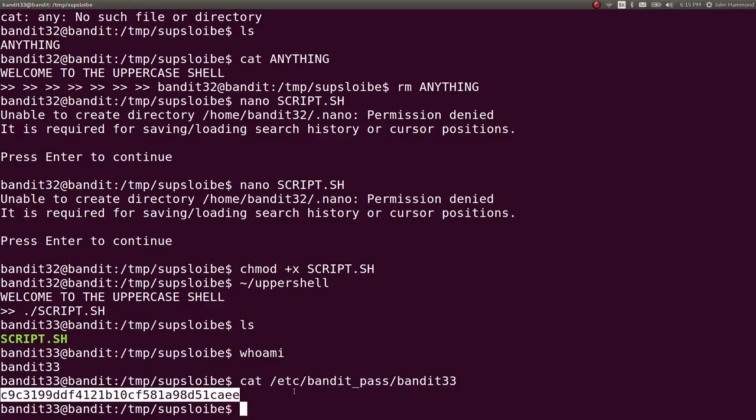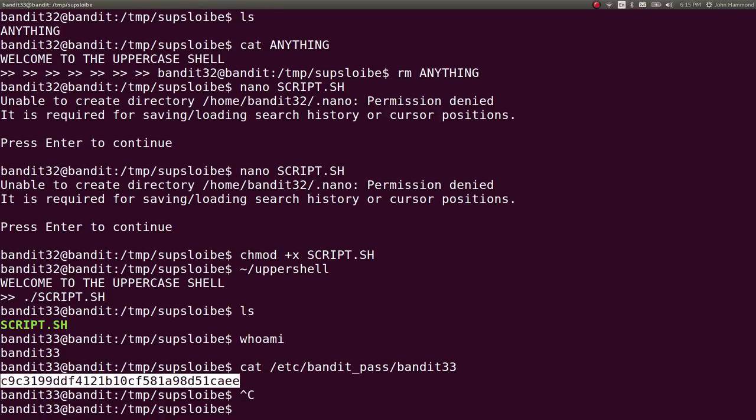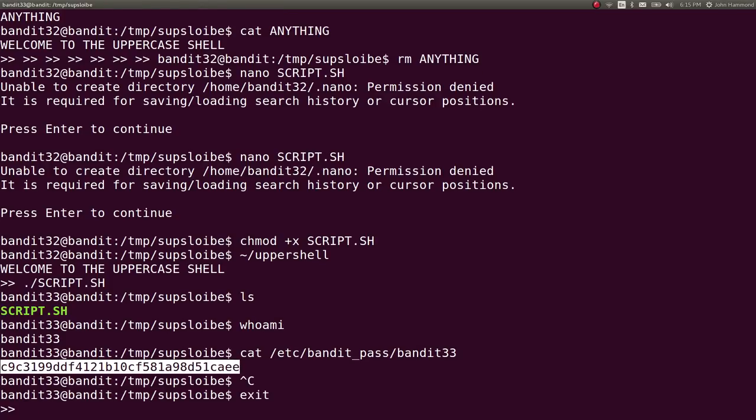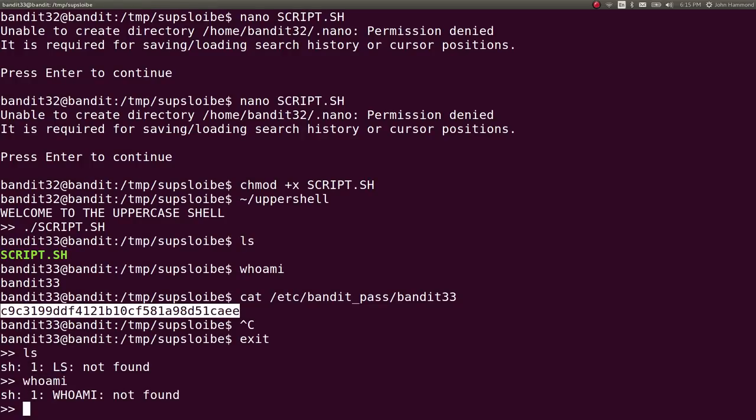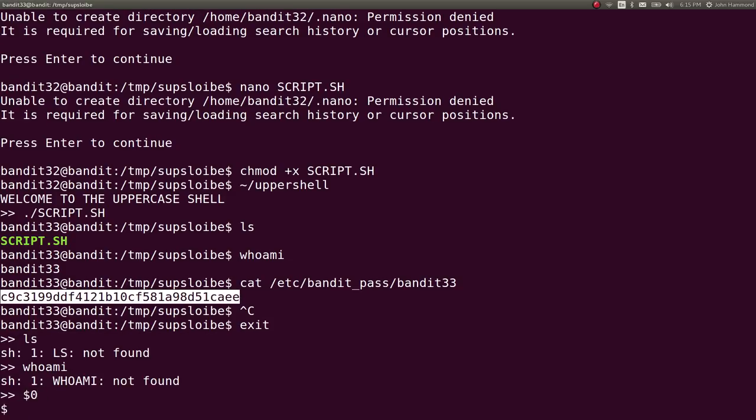The technique that I actually fell into and found on accident was just testing again more of those strange bash variables. Let me do interesting things. So while I was in the uppercase shell, I actually tried to run dollar sign zero, which would invoke like the first argument or typically itself, like the program execution itself.